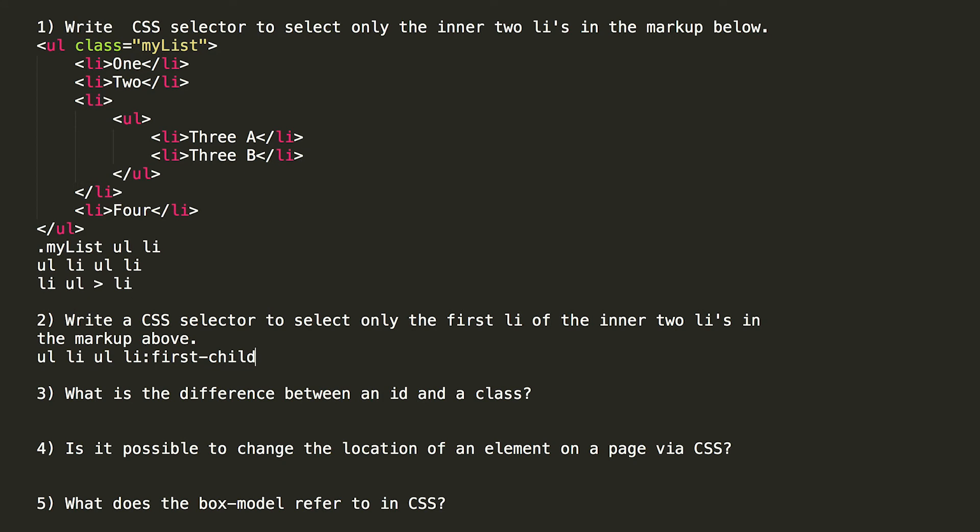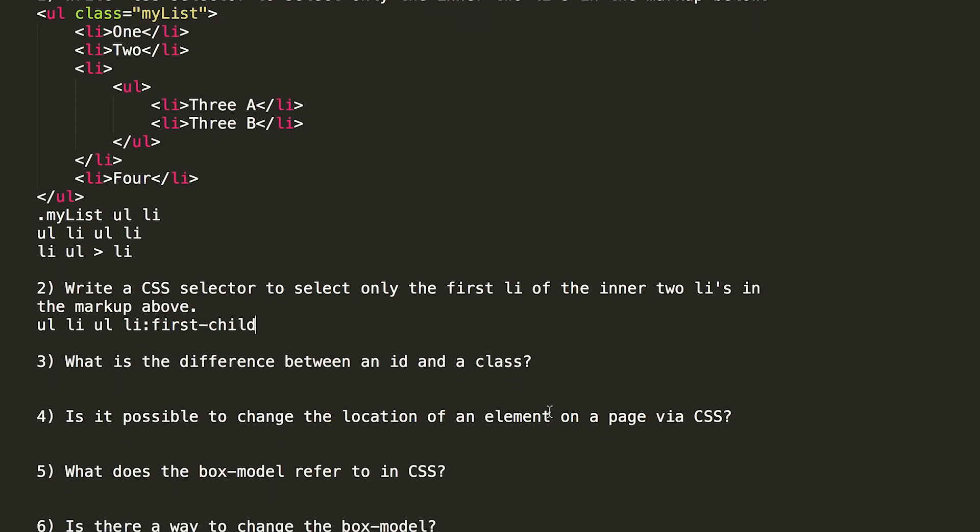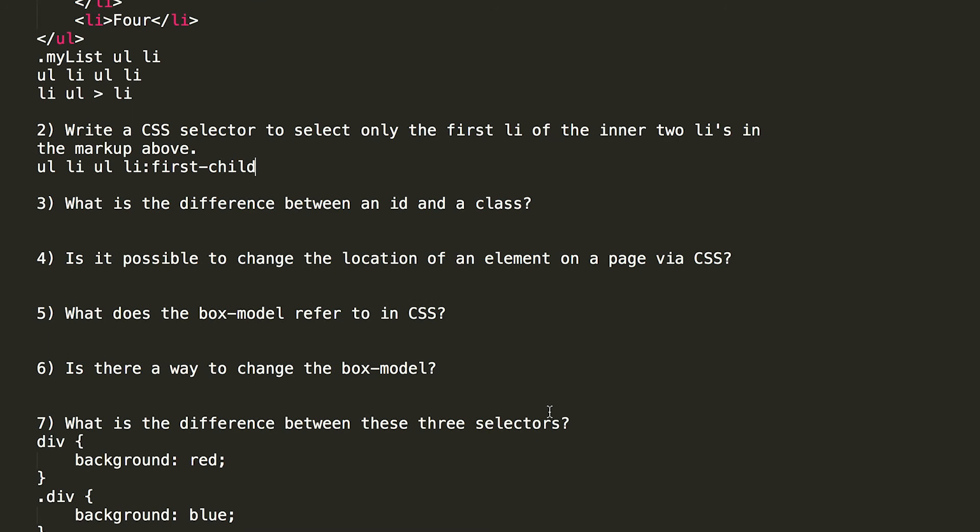The third question is what is the difference between ID and a class? An ID has to be unique. It can be assigned to only one DOM element at a time. A class can be assigned to multiple elements on the DOM page. In terms of specificity, an ID will have a higher value than a class because it has to be unique. An element can be assigned both an ID and a class, and an element can also be assigned more than one class. That is in general terms the difference between an ID and a class.